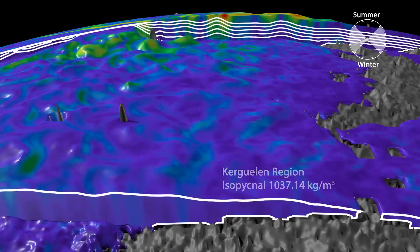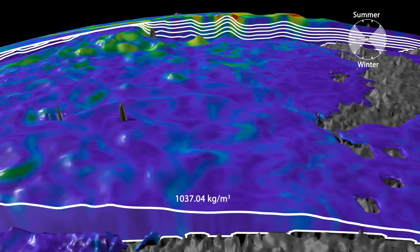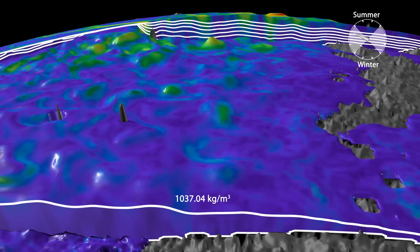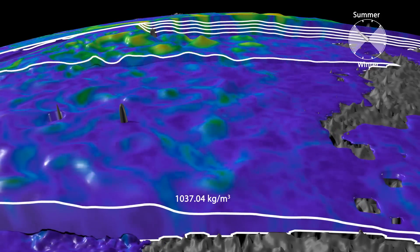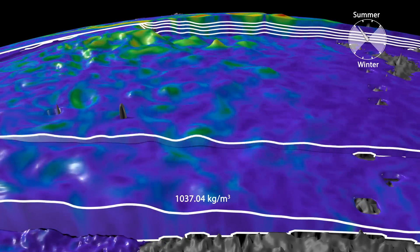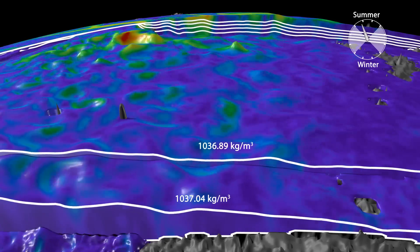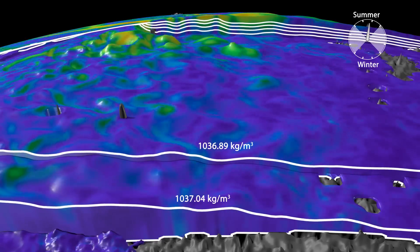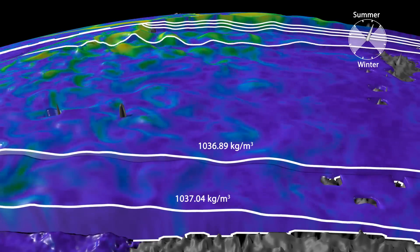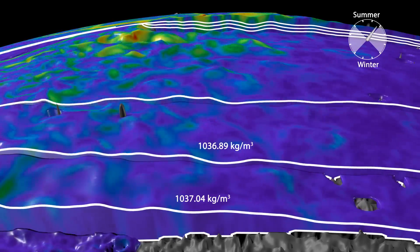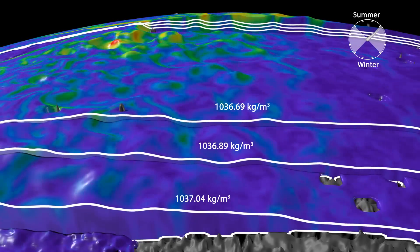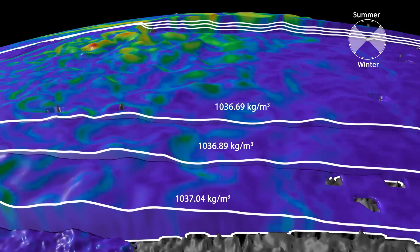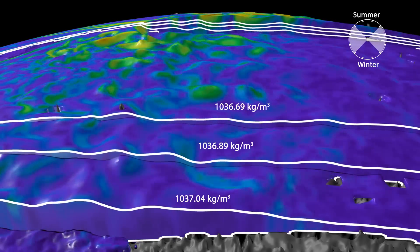A more complete picture of the ocean structure is observed by stacking density layers on top of one another. These layers tend to angle toward the surface in the south, whereas strong eddies create hills or depressions in the layer depending on the direction they rotate.